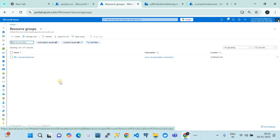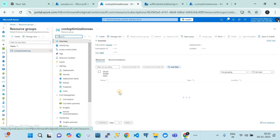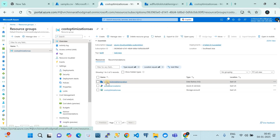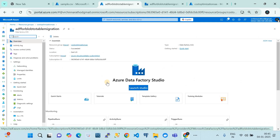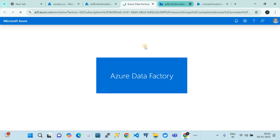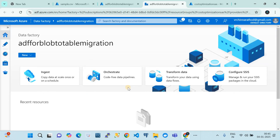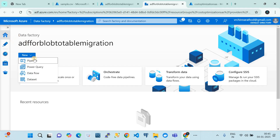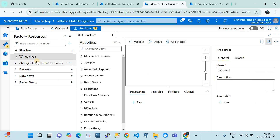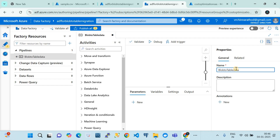Now we go to ADF. I have created an Azure Data Factory instance in this subscription. If I open my resource group, you'll find the ADF - Azure Data Factory version 2 - which helps you build data pipelines for data migration or data engineering. I'll click on 'Launch Studio', which opens the ADF Studio. I'll create a new pipeline and name it 'blob to table etl'.